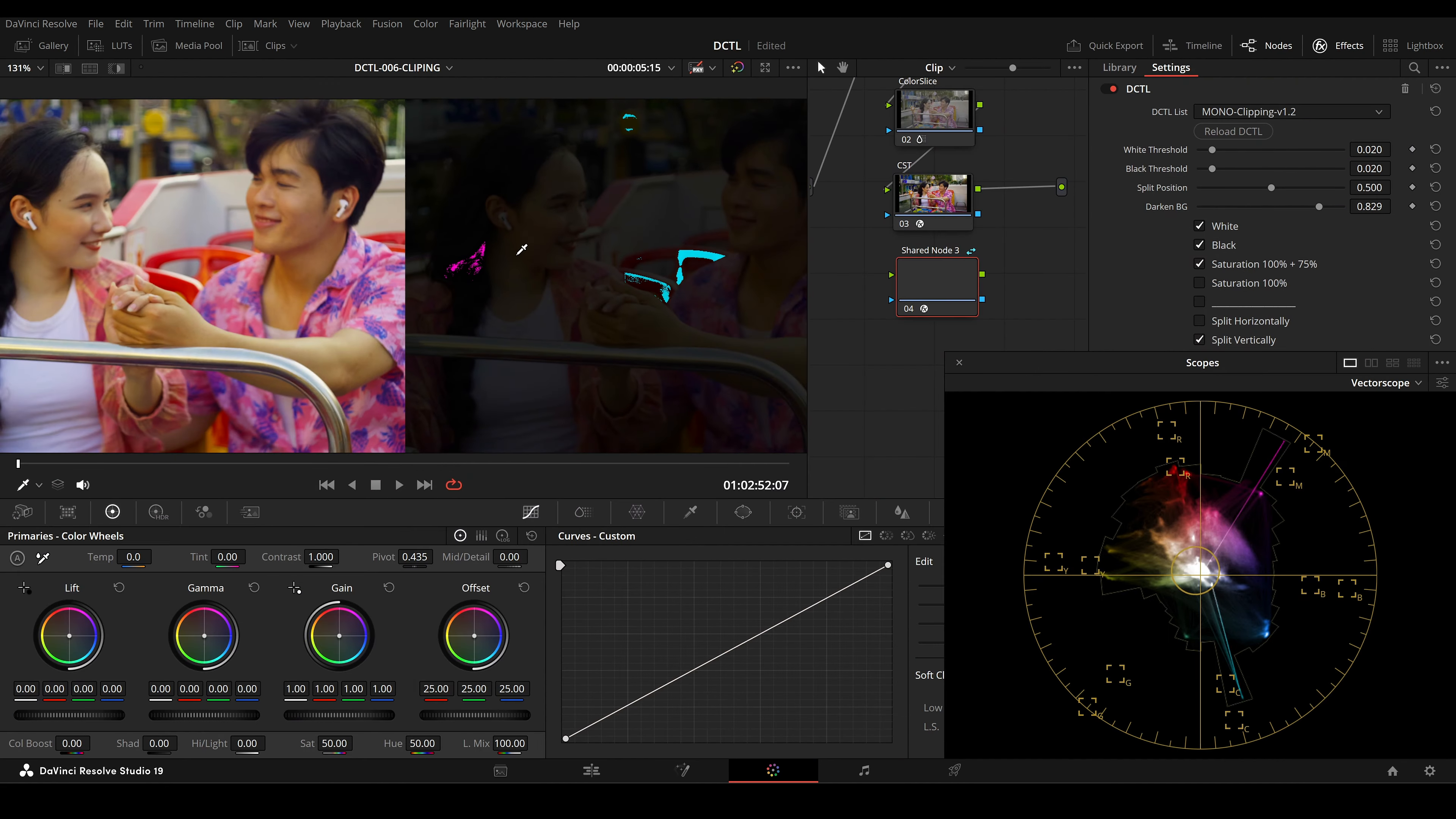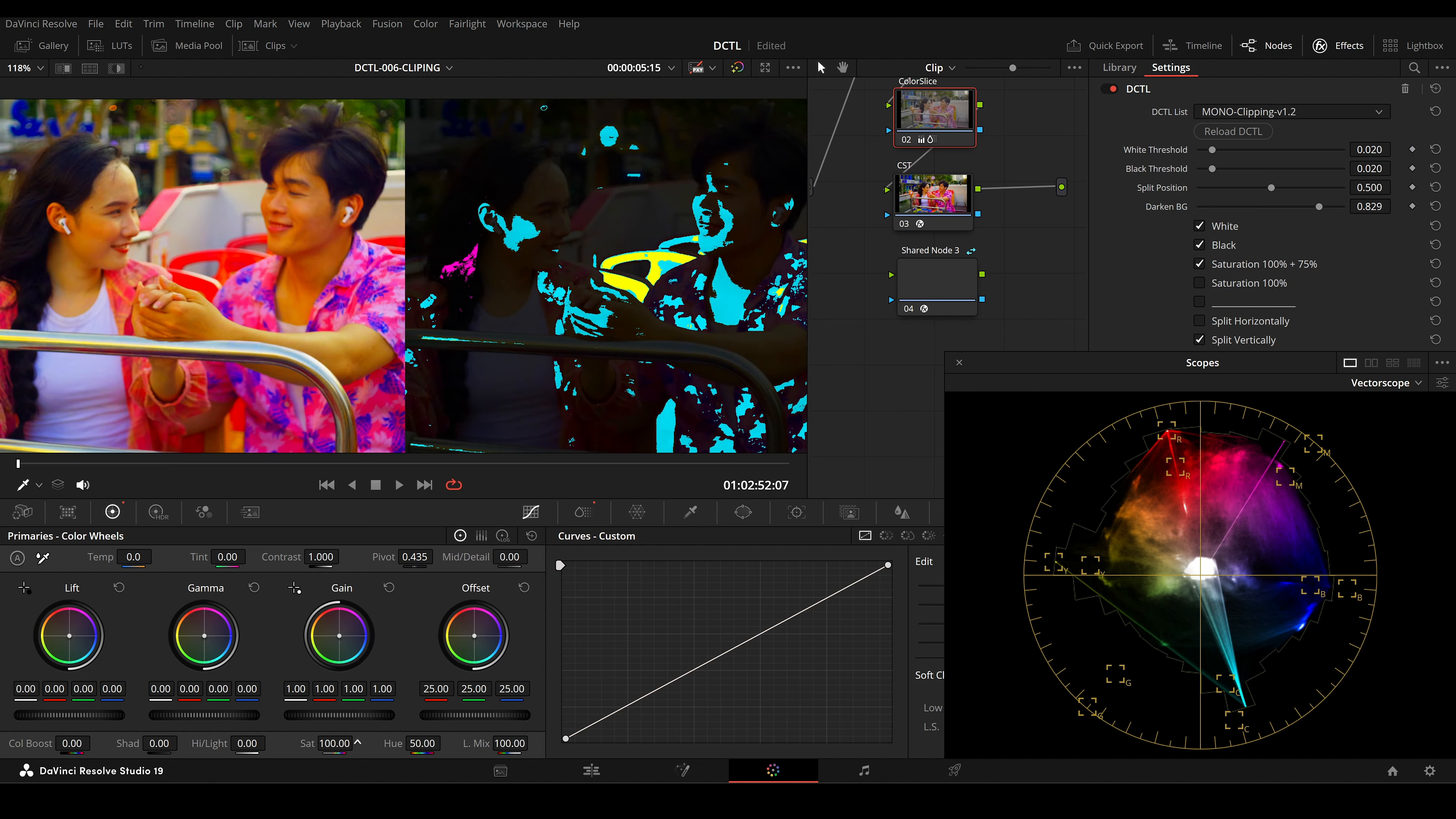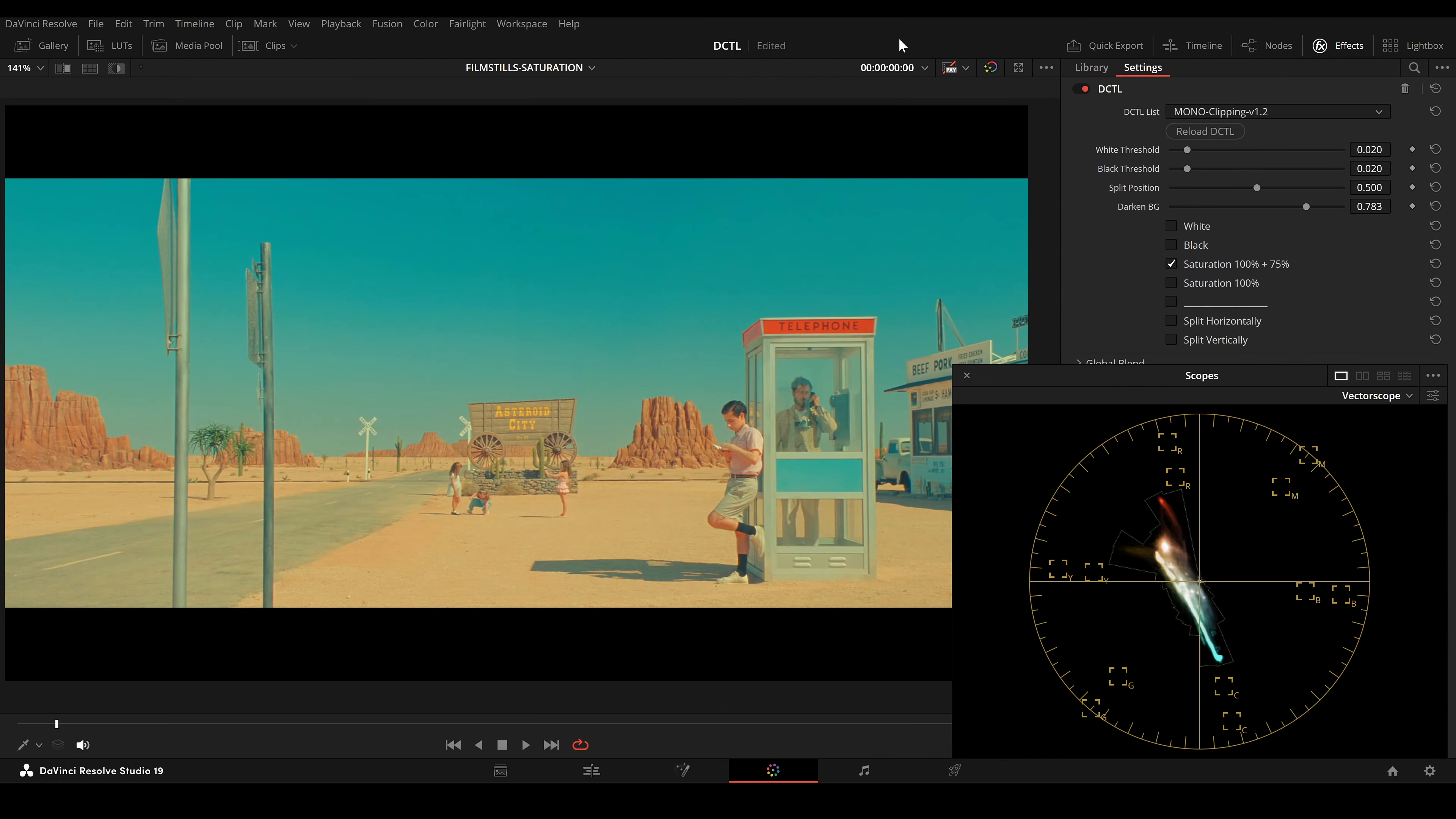Here we have the option to split the image. Split Vertically divides the image along the vertical axis. The left side shows the original image and the right side shows the processed version.